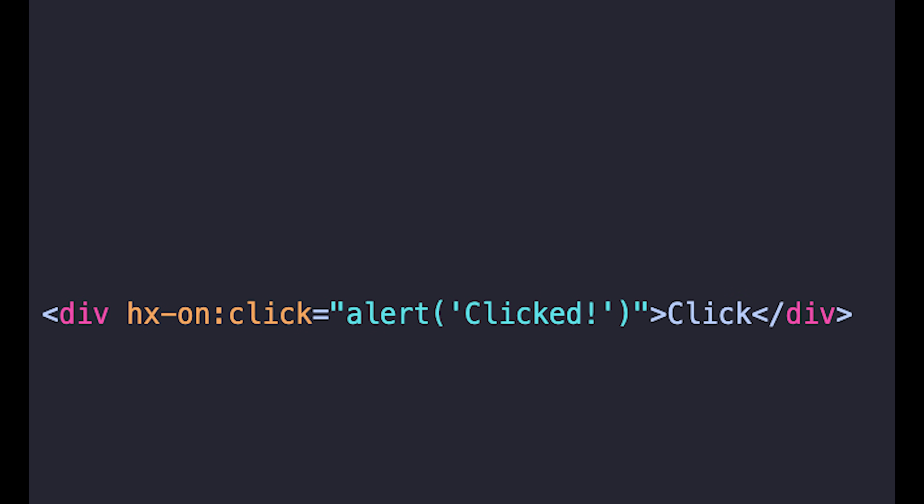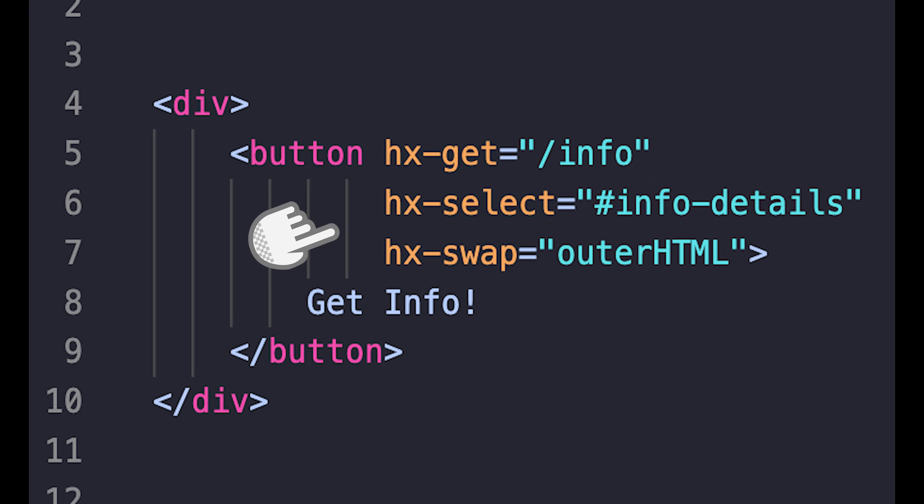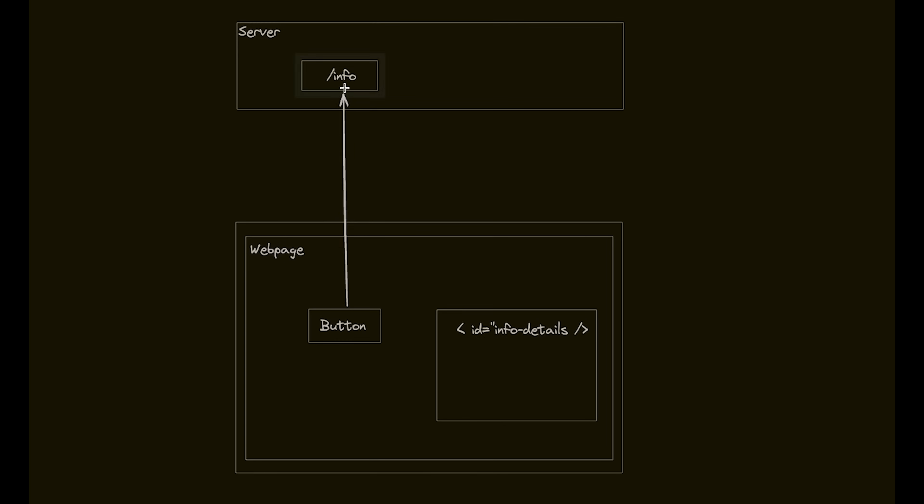The extension of HTML happens on two levels. The most obvious one you see in the code: HTMX extends the HTML attributes — for example, in this code where we define the on-click behavior. However, most of the HTMX extensions are focusing on communicating with the server. For example, let's take a look at the following code. Here we can see that we have three attributes on the button: first we have hx-get, which describes the HTMX call that will be made.